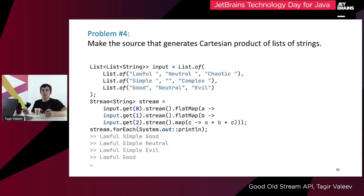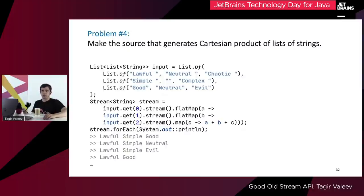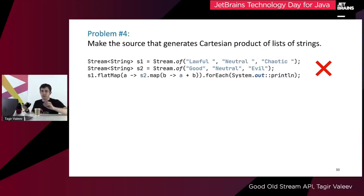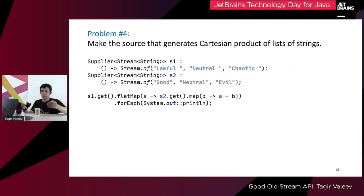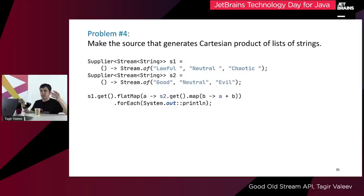We want to create alignment charts regardless of how many dimensions they have. Note that we cannot combine two streams directly because every stream can be operated only once. However, we can create a stream supplier — a function that can create as many identical streams as we like. This way we can call flatMap without any problems; s2.get just returns a fresh stream every time we need it. We then pack this transformation inside another stream supplier, so we get a new stream supplier that is a reduction over two original suppliers.